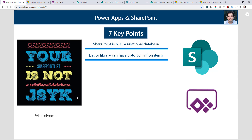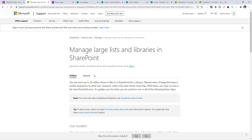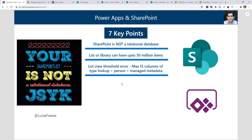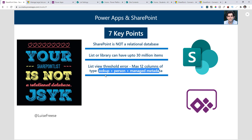SharePoint can actually handle up to 30 million items — you can have large lists and libraries as large as 30 million items. However, SharePoint has a list view threshold. When creating lookup-type columns, people-type columns, and so forth, there is a threshold limit of 12. You cannot have more than 12 columns in your SharePoint list of type lookup, person, or managed metadata — a combination of all three types.